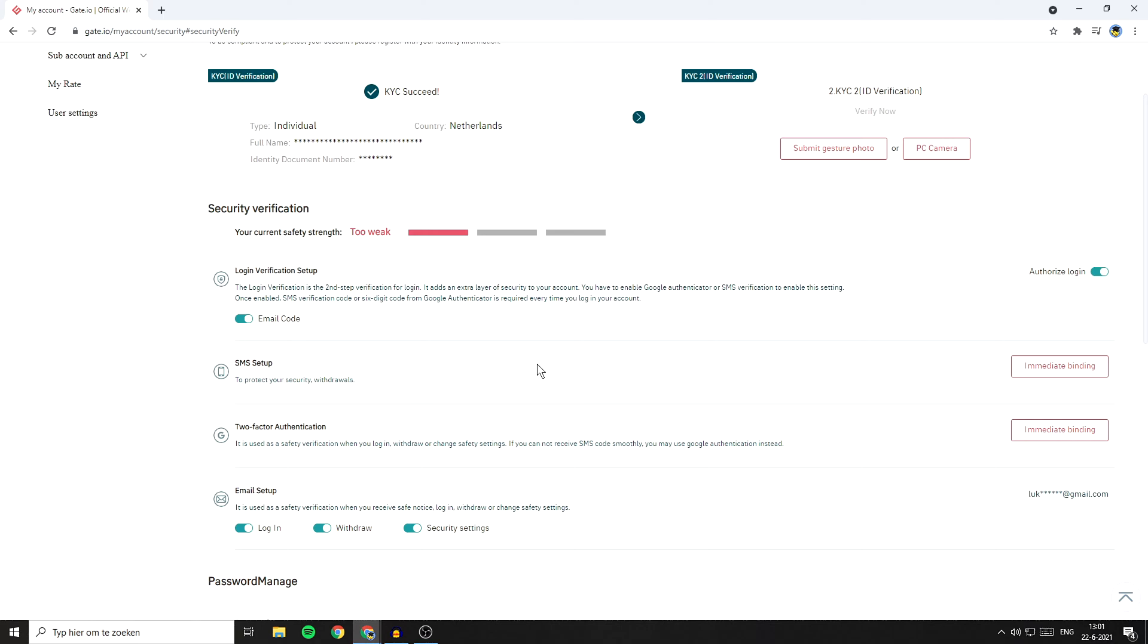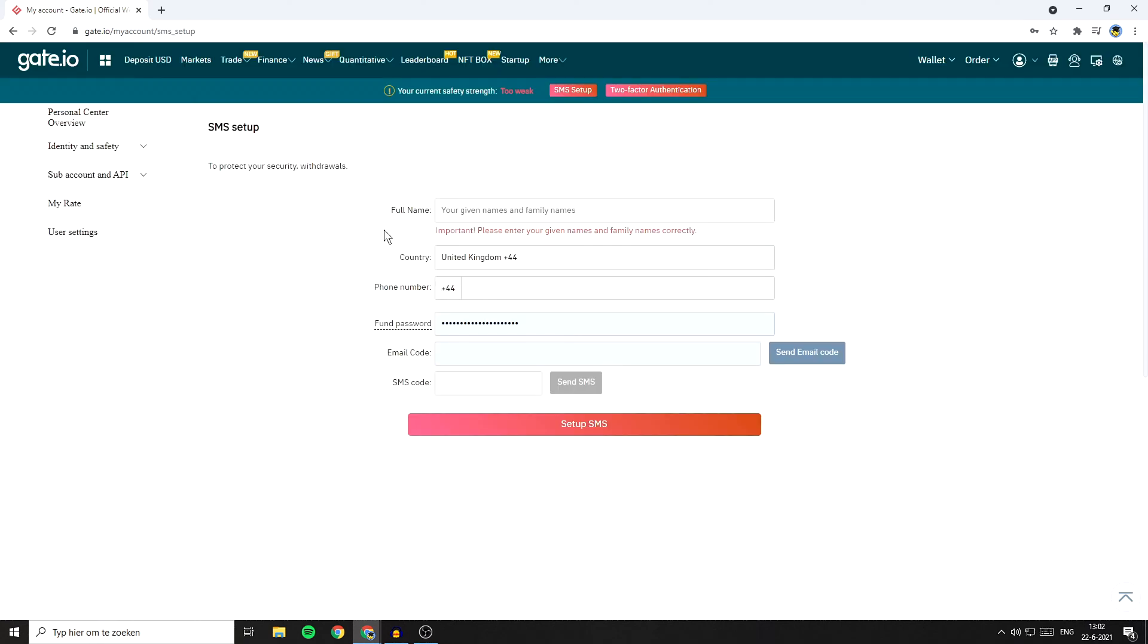If you want to enable the SMS two-factor authentication, go over to immediate binding, then click on the button. On this page, the first thing you will need to fill in is your names and family names. Due to privacy reasons, I will blur this out, but just fill in your full legal name.